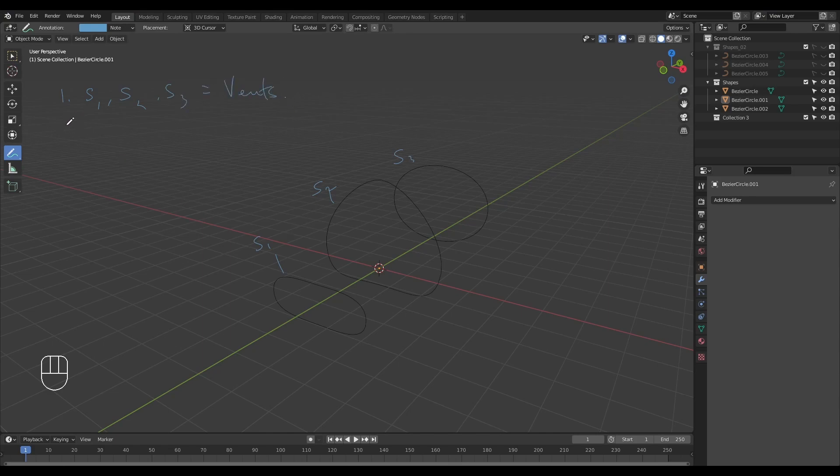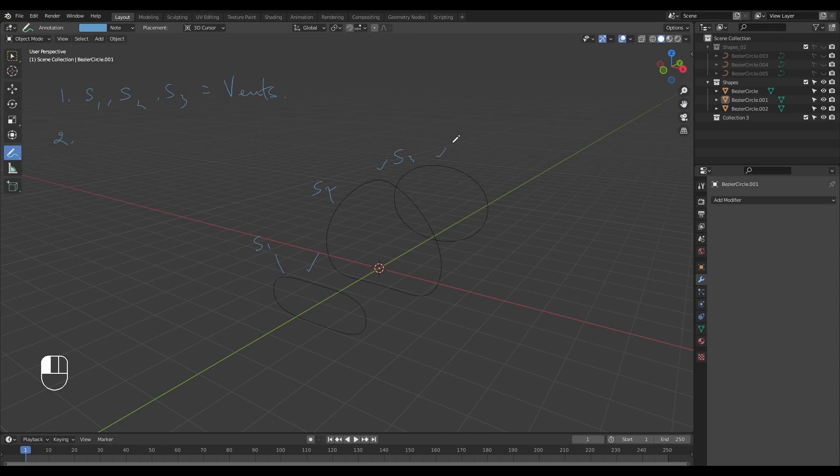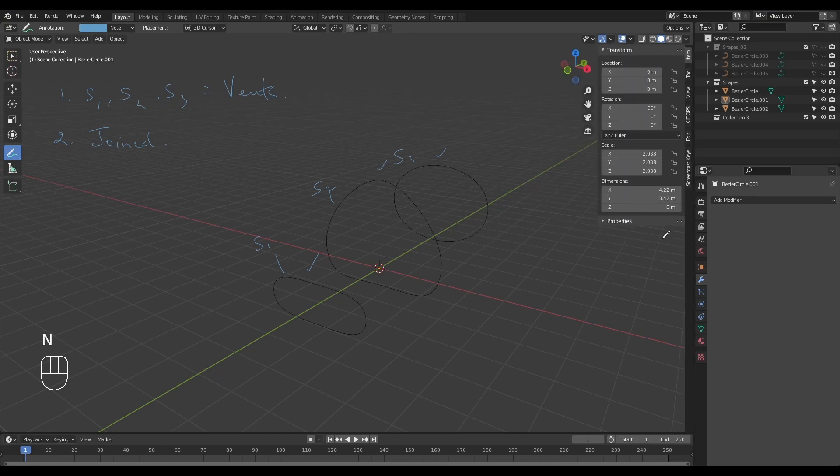This way it's going to behave predictably. The second condition is to ensure that these shapes all join together, otherwise the loft function is not going to work. Now that we've got that out of the way, let's go ahead and clear all this up.